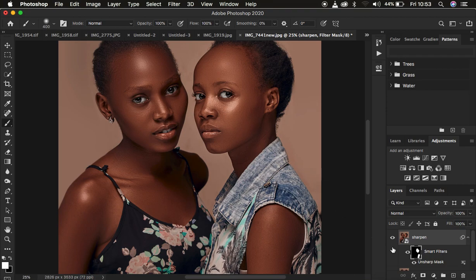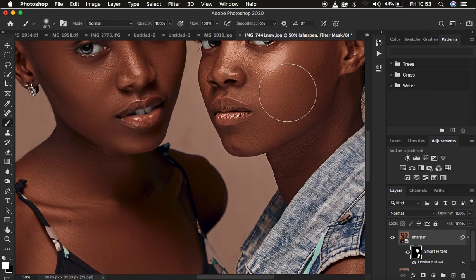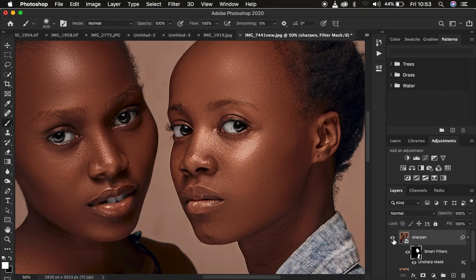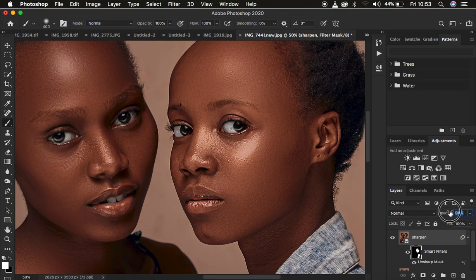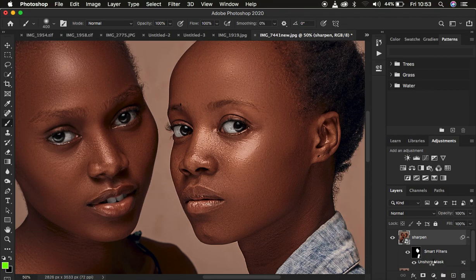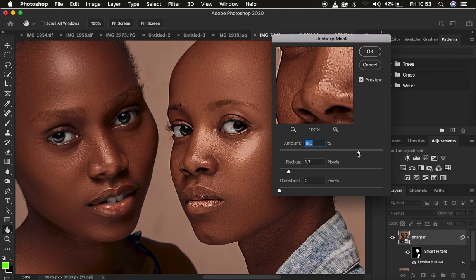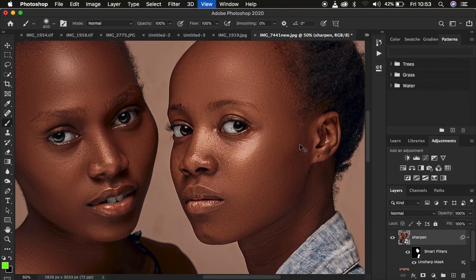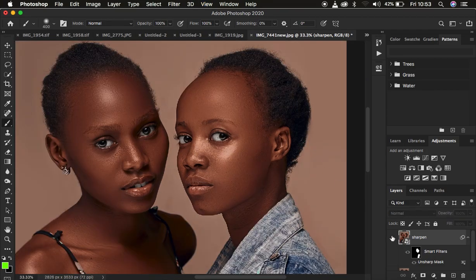Right now you can see both models are having the same level of sharpening. Let me zoom in a little bit so you can see the before and after. When you feel like the effect is too much, you can come to the opacity and dial it back down, or you can double-click the Unsharp Mask — remember this is a smart object — and simply dial back the sharpening so both models match.